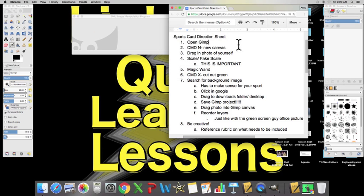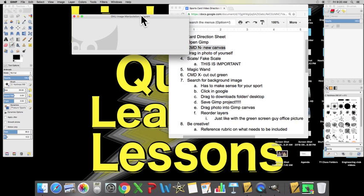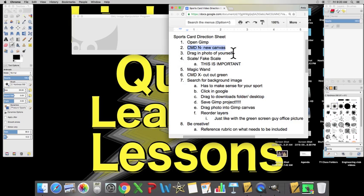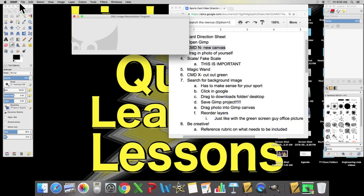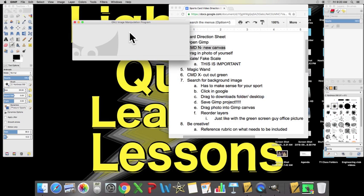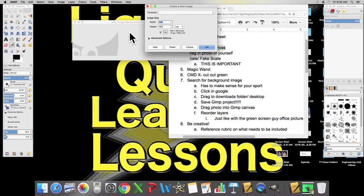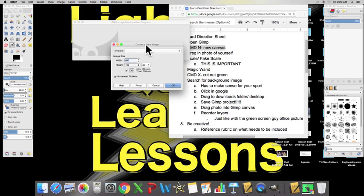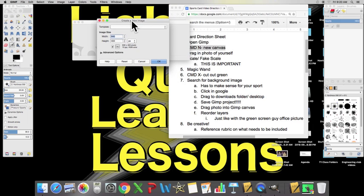Now, step number two, we need to hit command N, new canvas. Now, you have to make sure when you type in keyboard commands that you have GIMP open. It always has to say GIMP up here. Again, step number two, we're going to type command N, but not until it says GIMP up here. GIMP. There it is. Okay, so with this window selected, we're going to hit command N, and would you look at that, the create a new image window pops up.